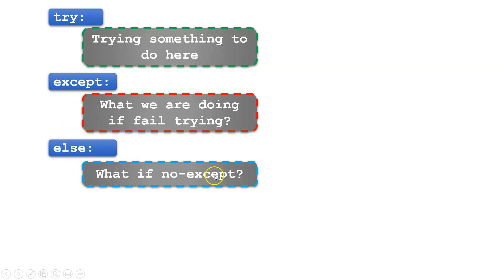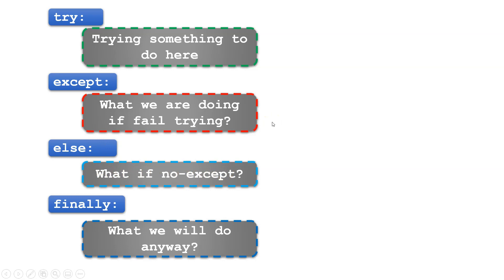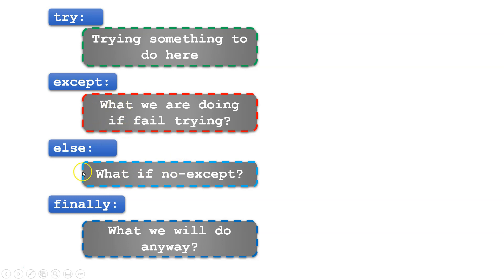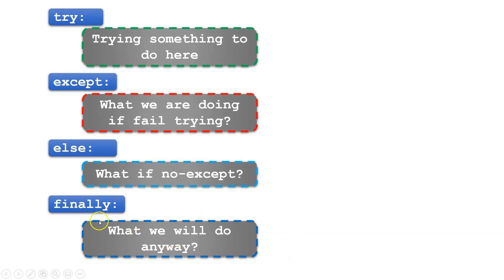The last statement in the try function is finally. The finally block lets you execute code regardless of the result of the try and except blocks. This means you can run the finally block despite whether you have an error or not. The finally block runs anyway, always, so we can call it the rest of the code.